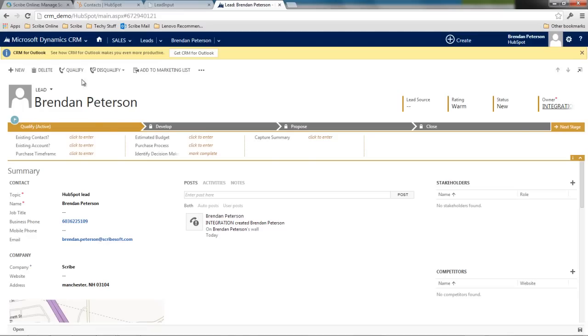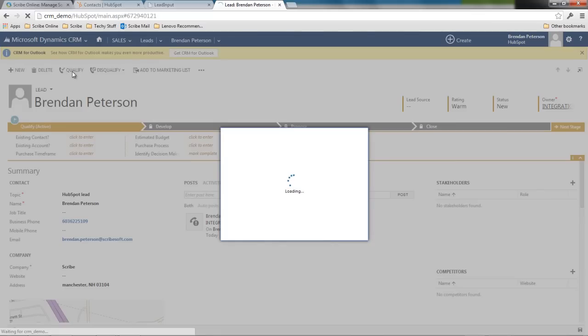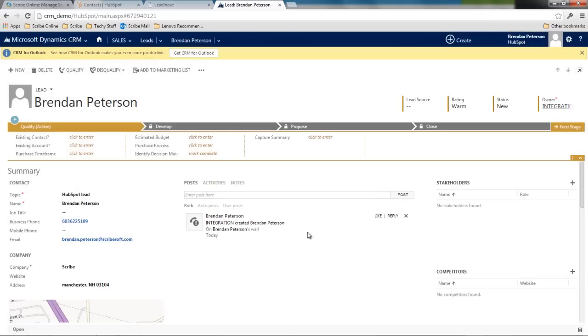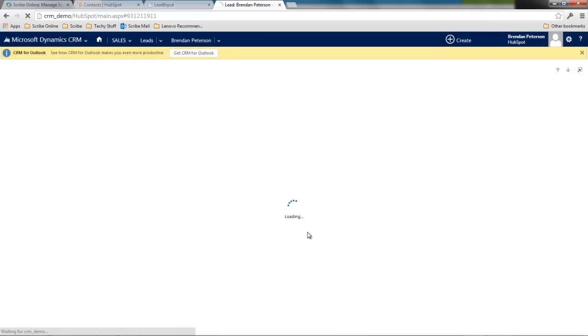So what I'm going to do is I'm going to go ahead and qualify this lead. I'm taking the role of my salesperson, I've done some work. I'm going to go ahead and qualify this guy.